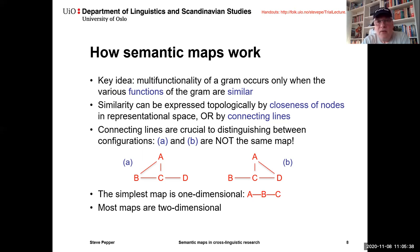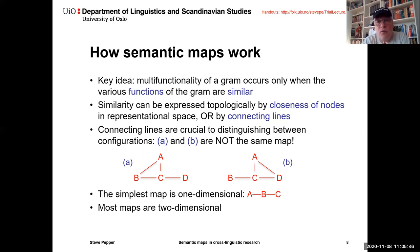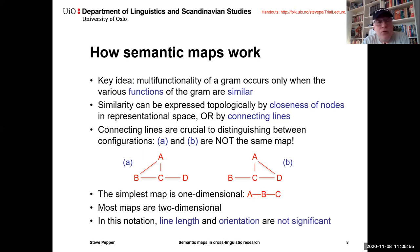The simplest map is one-dimensional. Most maps, however, are two-dimensional, like the ones we've been looking at. The key idea is that multifunctionality of a gram occurs only when various functions are similar. Similarity is expressed topologically by closeness of nodes in representational space or by connecting lines. In this notation, line length and orientation are not significant.